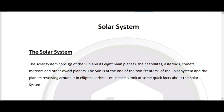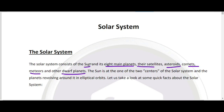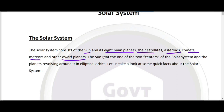Solar system consists of the sun, eight main planets, their satellites, asteroids, comets, meteors, and other dwarf planets. हमारे solar system में ये सब चीज़ें comprise होती हैं। अब इनको in-depth detail में समझते हैं।